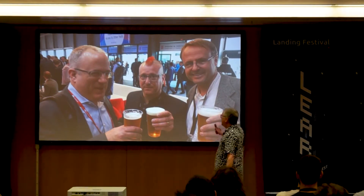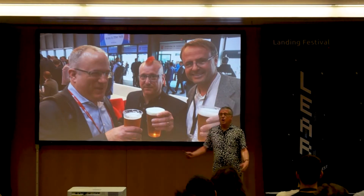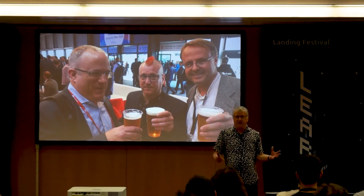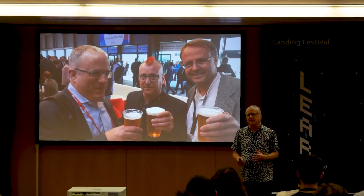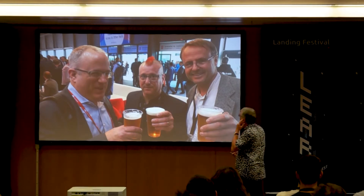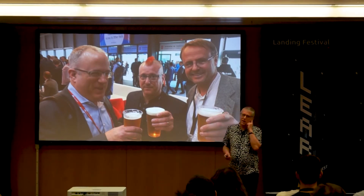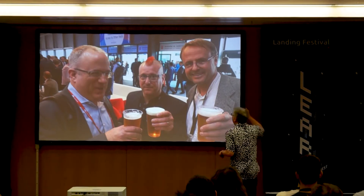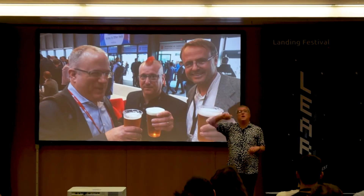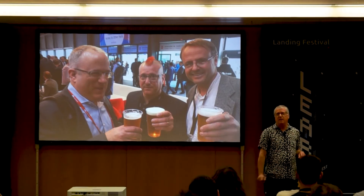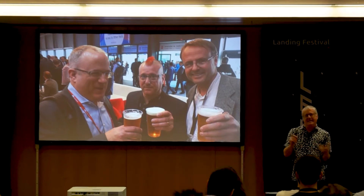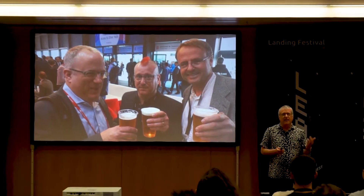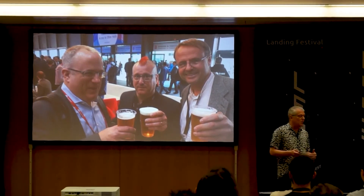We're having a beer together and nobody's fighting. The reason nobody's fighting is because we're all middle-aged men, we're too old for it, and because these technologies are meant to be used together. None of them is the champ — none of them is the best — they're designed to be used all together.